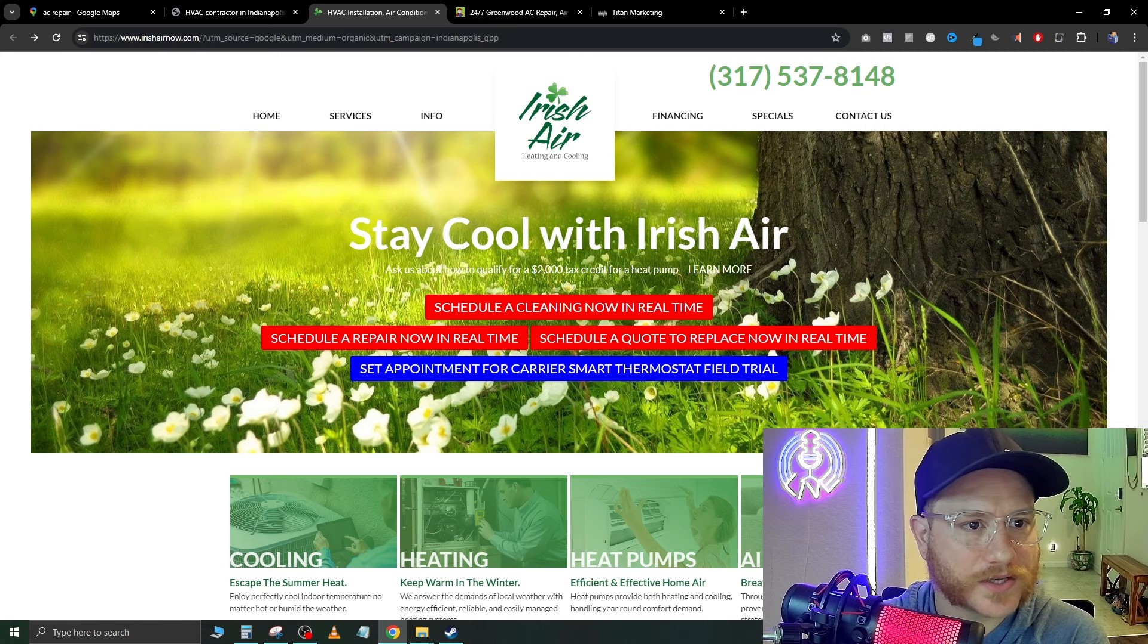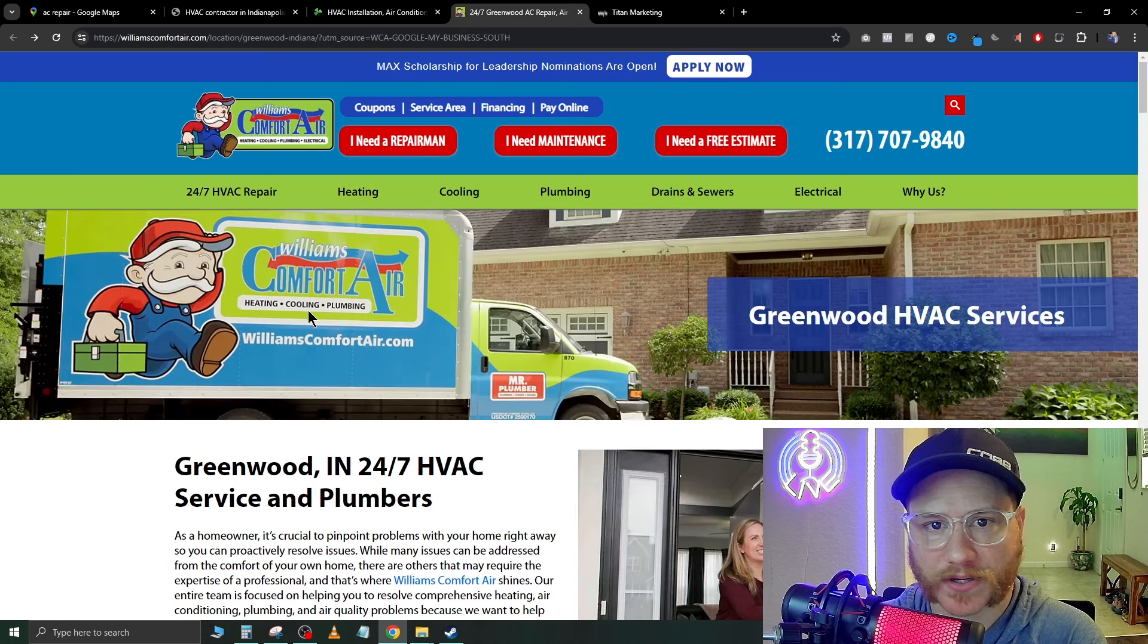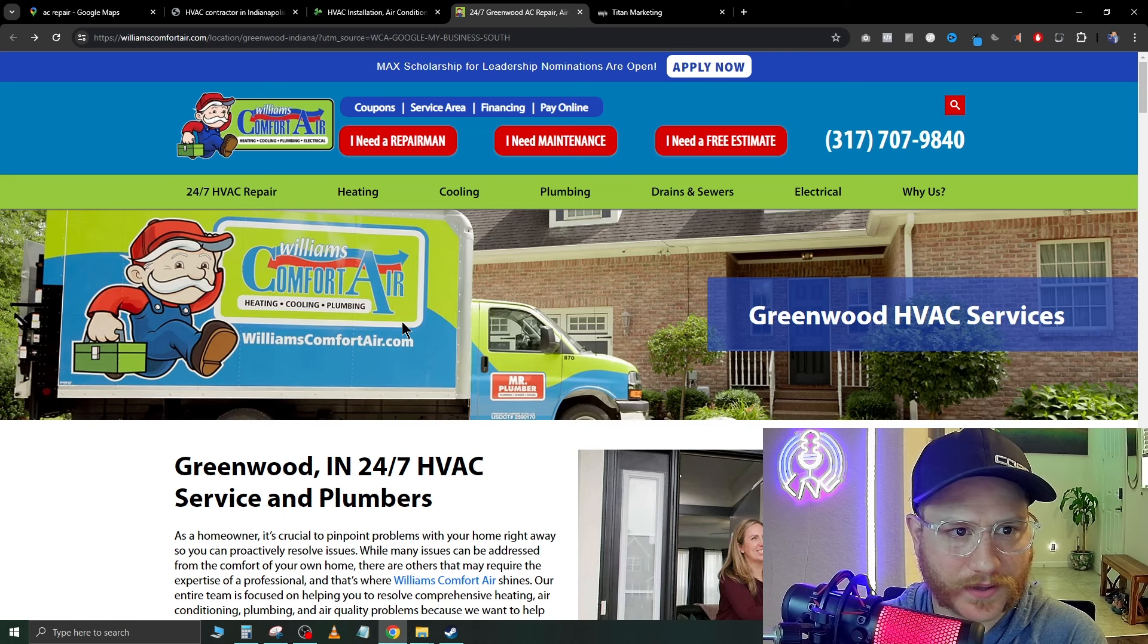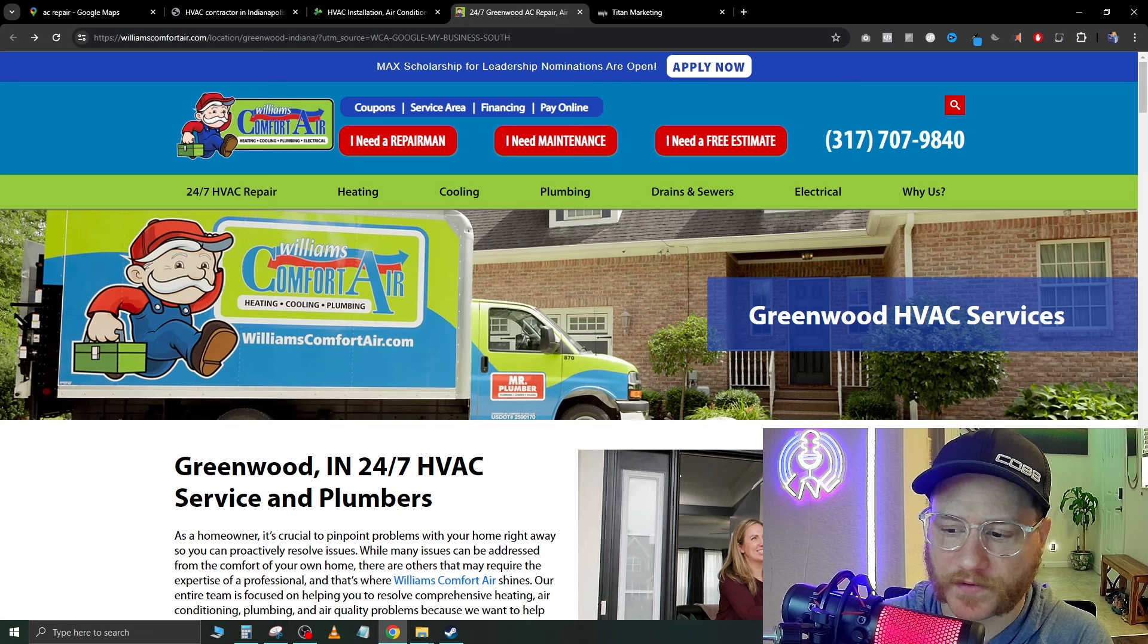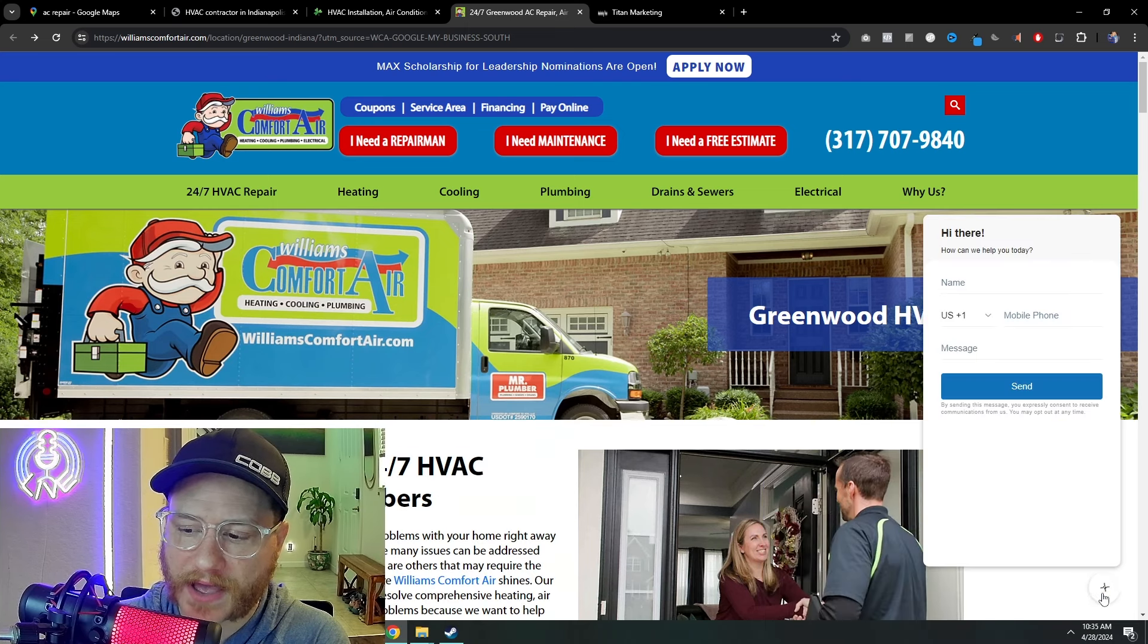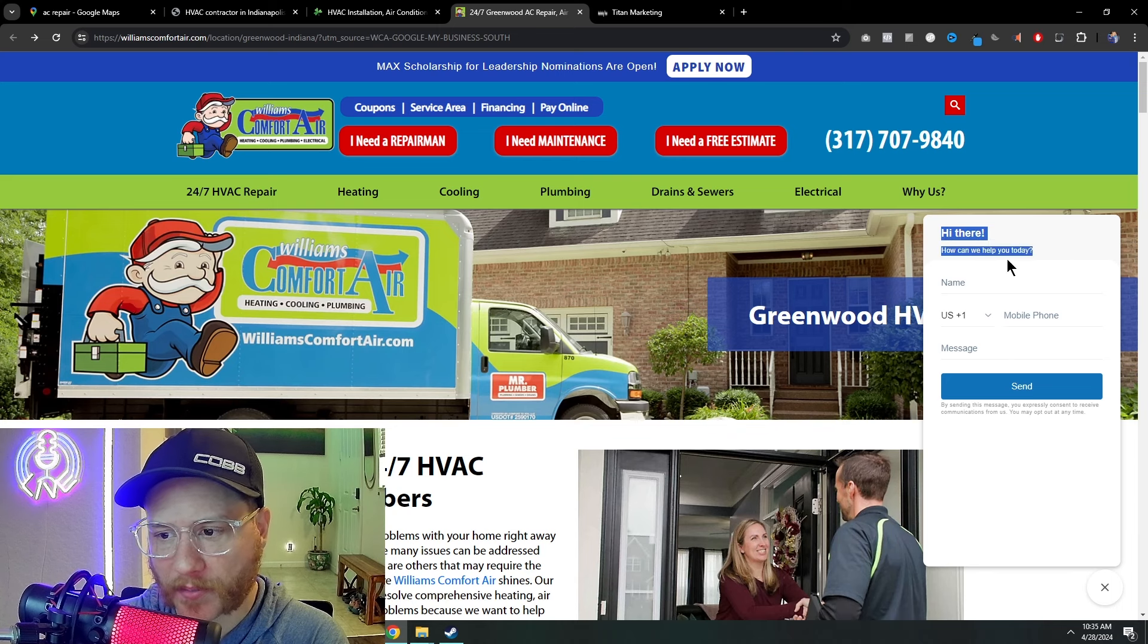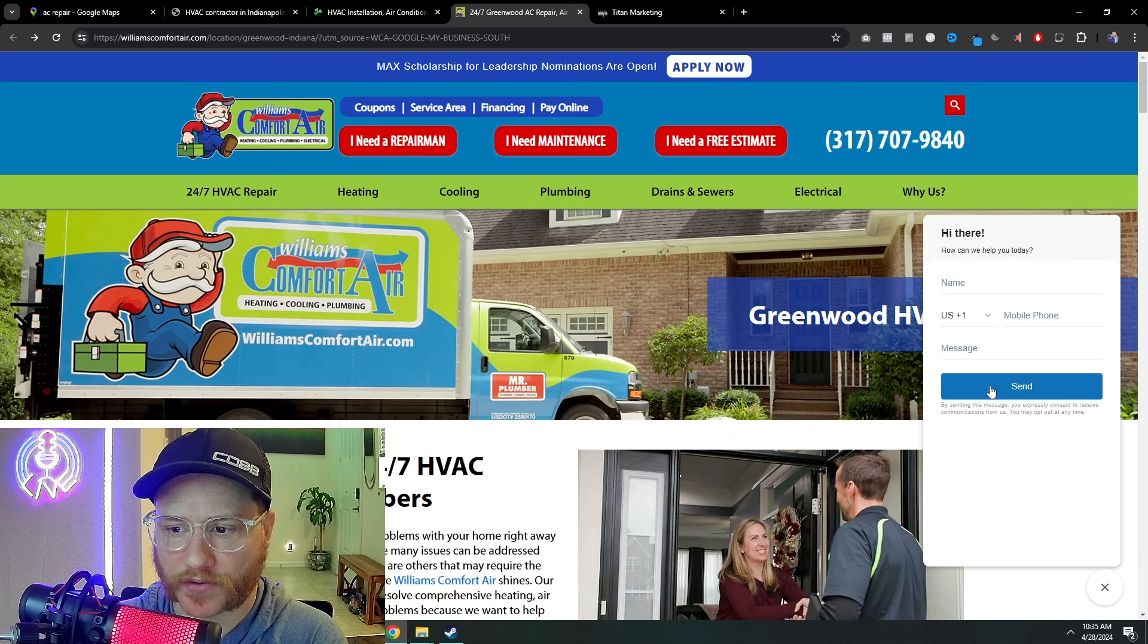Alright, let's go to the next one I found. And this one does a little bit better. It's called Greenwood AC repair. And this is an interesting one because they do have a few modern features. Like I'm going to move myself over here so you can see, but down here they have a AI chat bot or at least a phone number grab. So right away, it's like, hi, how can we help you today? So you can just, you know, put in your phone number and hit send.